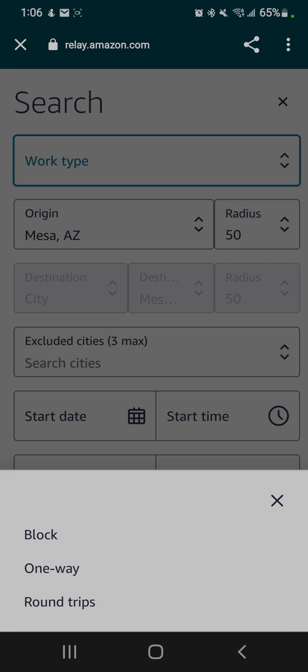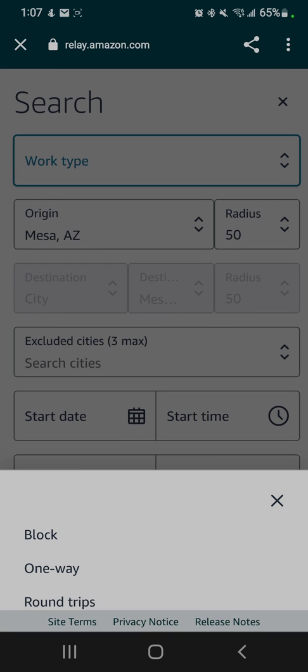A one-way is pretty self-explanatory: you're going to start at one location and end at another location. It could be a different city, it could be in the same city, but if you start at PHX1, you might end at PHX6, and that could have numerous stops on it also.